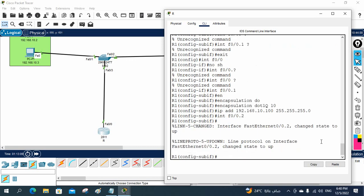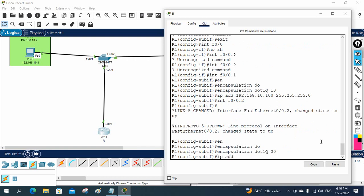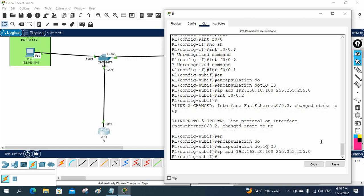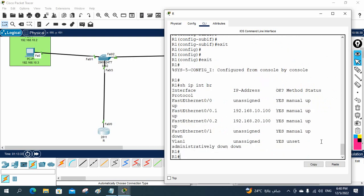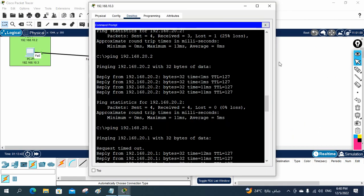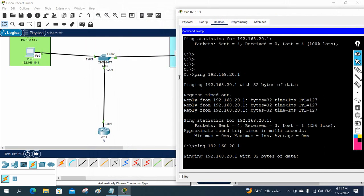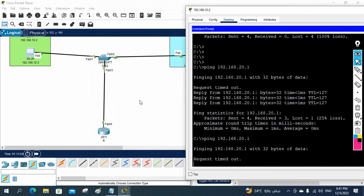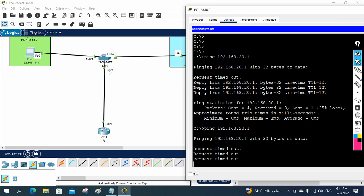Now for the second sub-interface: 'interface FastEthernet 0/0.2'. I'll write 'encapsulation dot1q 20' for VLAN 20, then assign the IP address 192.168.20.100 with subnet mask 255.255.255.0, and write 'no shutdown'. You can write 'show ip interface brief' to see the two sub-interfaces configured. Now things should start working. Let's test — 10.3 is pinging 20.1. It should work because we've done the Router on a Stick configuration.